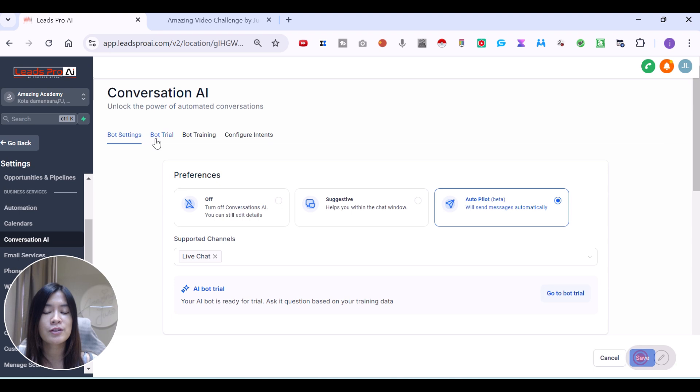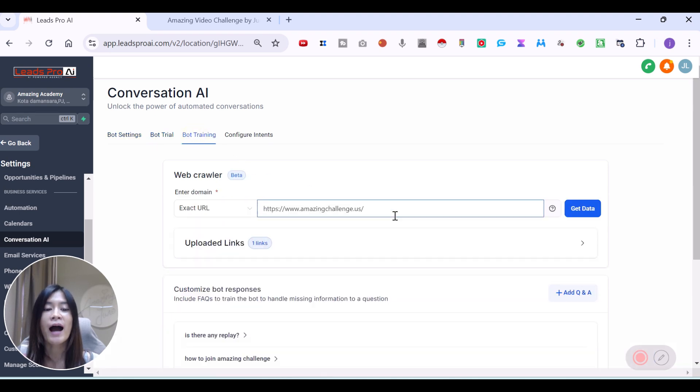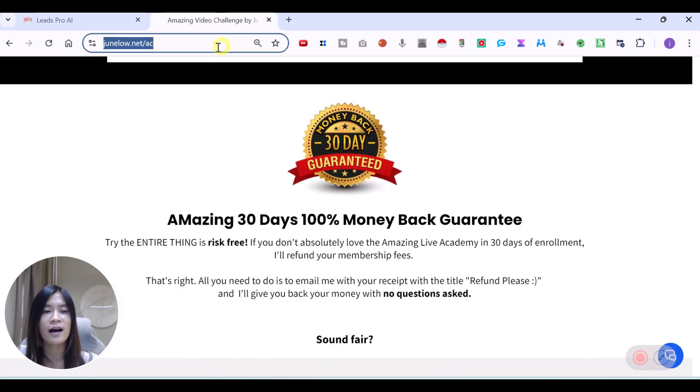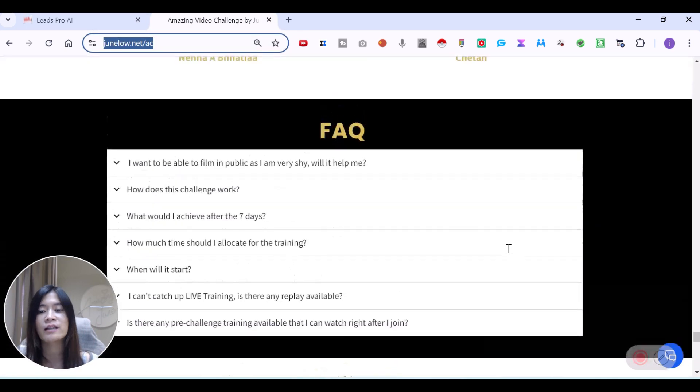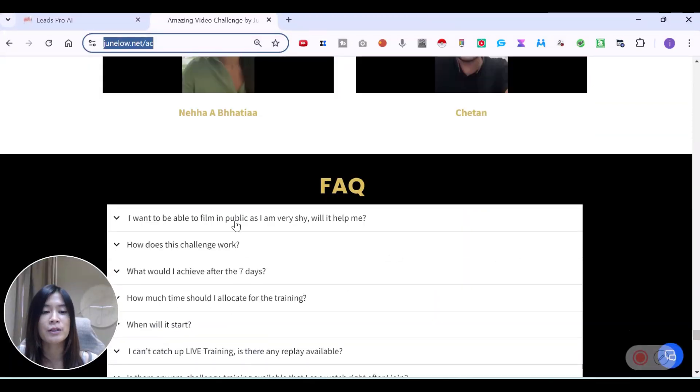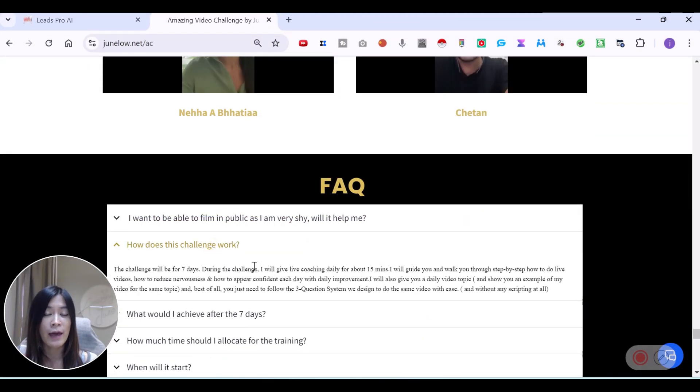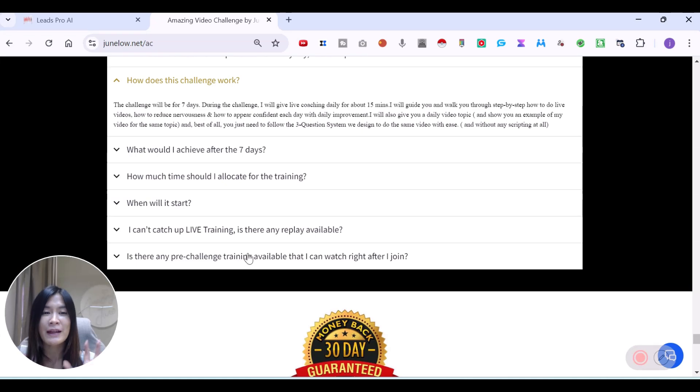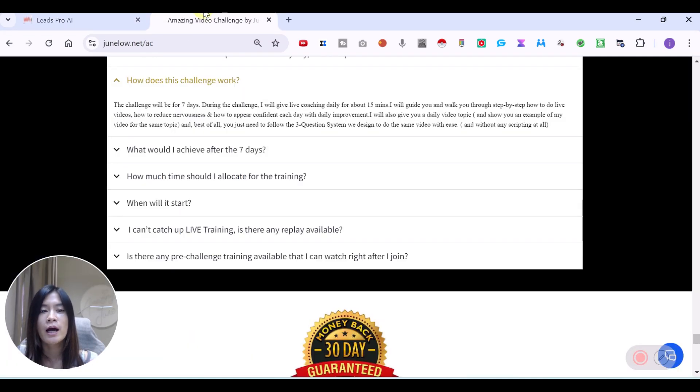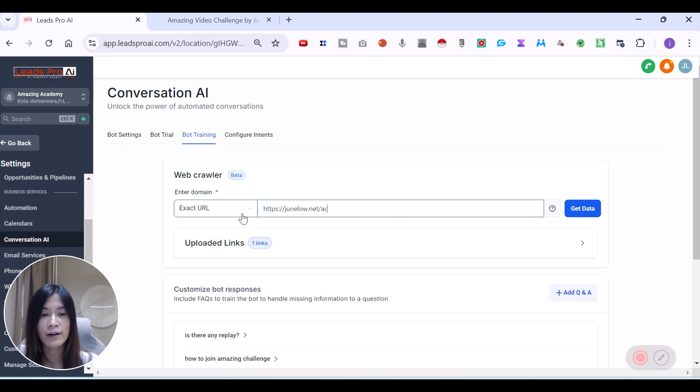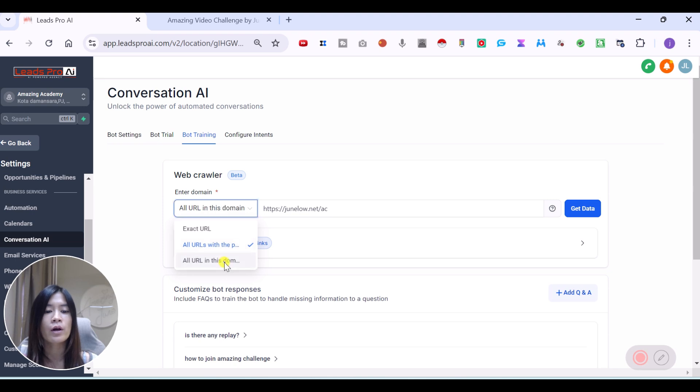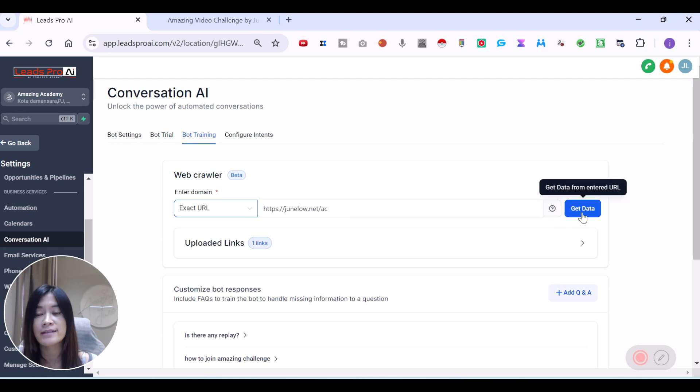Once you have set that in the bot settings, let's go over the bot training. This is a really fun part. How you can actually train the bot? There are two very easy ways. The first way is that I actually have this landing page. In my landing page, I covered some Q&A over here which are able to answer some of the questions, but it may not be the full one. If you are to get started, the simple way is that you send the exact link, exact URL, or maybe all the URL with the path, or all your in this domain. So anything that you like. I like to send them to the exact URL as I train them. You can actually just get data.